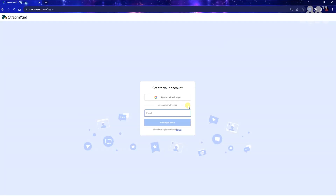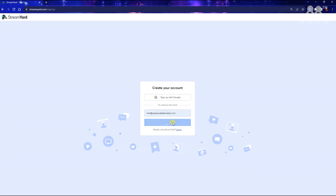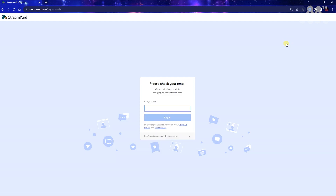I put a link in the description below for you to click on which should take you to the sign-up page. You just put in your email and you will receive a code that gives you access to the StreamYard dashboard.